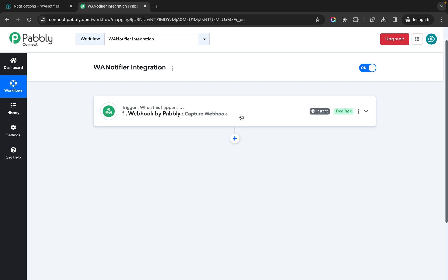Pably provides a lot of different triggers that you can choose from. Like when someone adds a new row to a spreadsheet that can be a trigger. A form submission happens that can be a trigger. So they provide thousands of triggers. You can choose whatever trigger that you want.